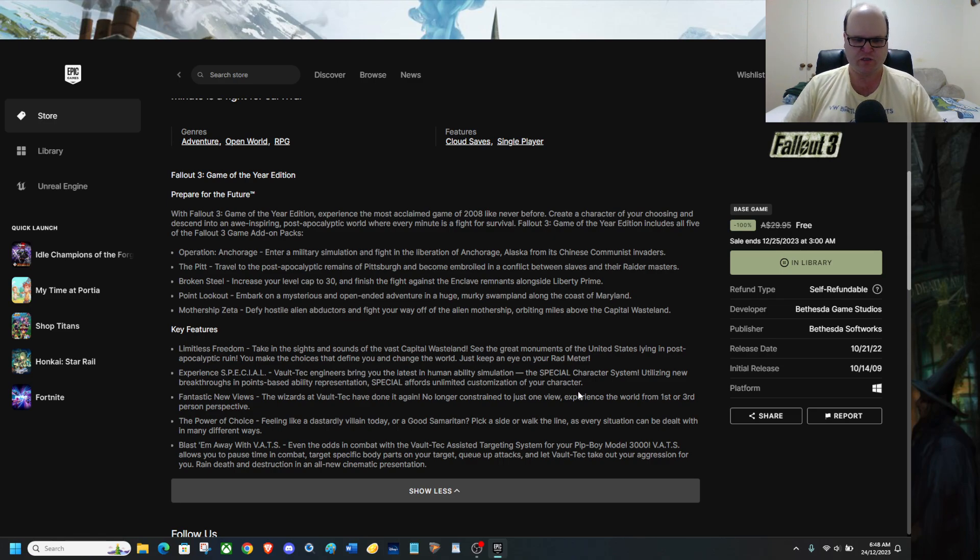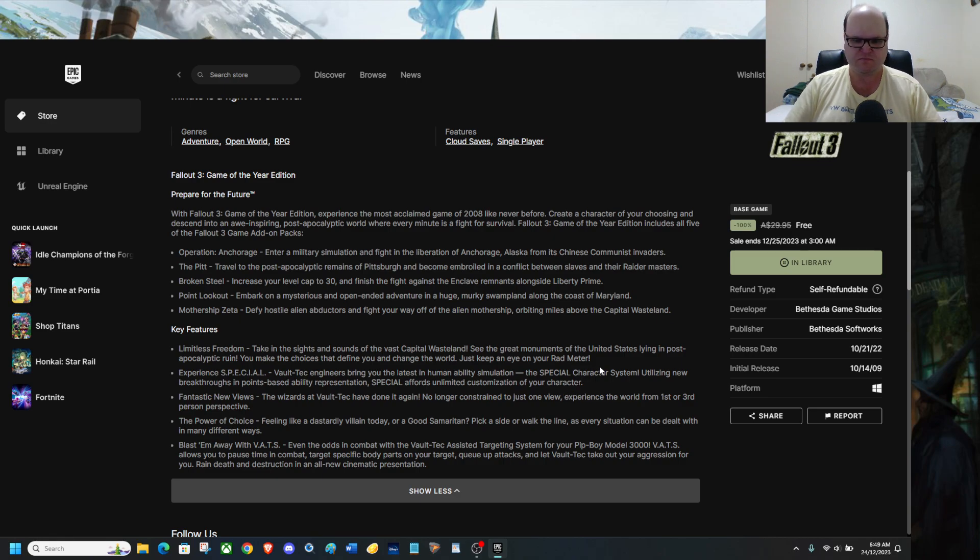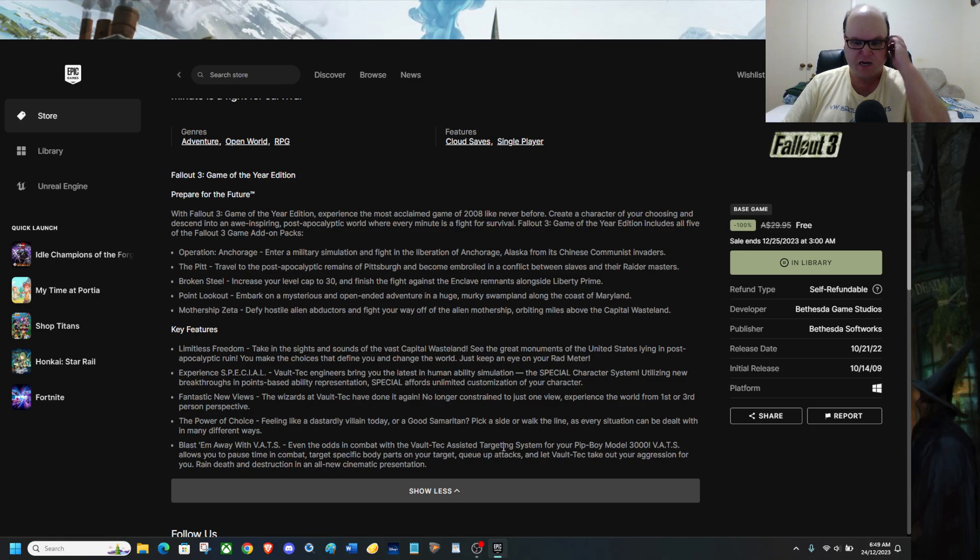Power of choice, blast your way with VATS. Vault-Tec Assisted Targeting System for your Pip-Boy Model 3000.